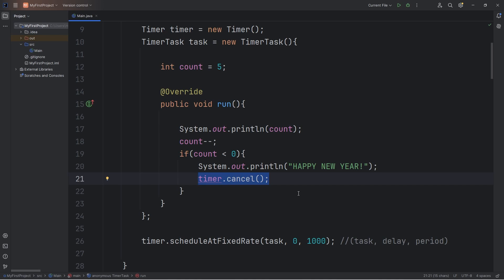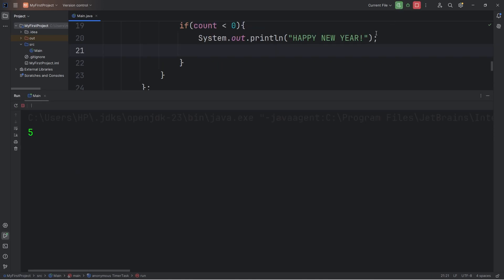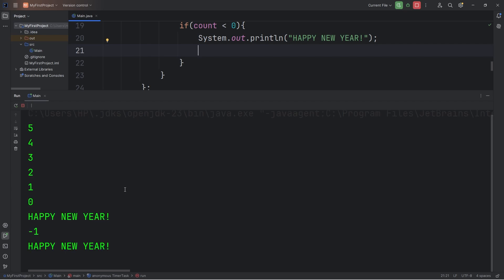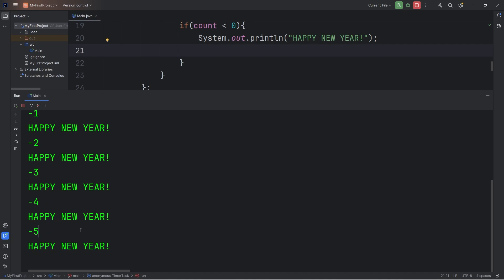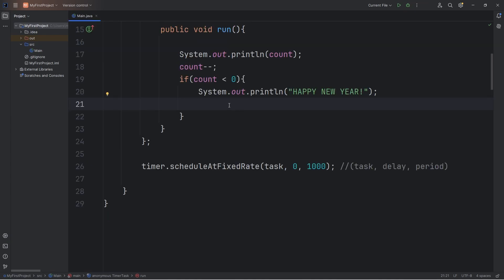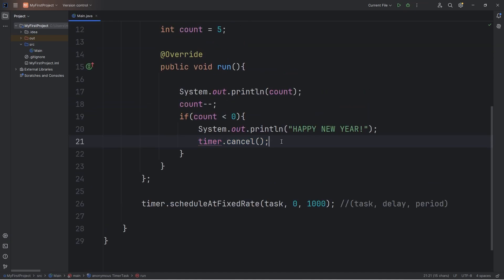Now, if we don't cancel the timer, I'm just going to cut this momentarily. It's going to continue forever. We keep on displaying Happy New Year, and we're going into negative seconds. So that's why we need to cancel the timer, so that it stops.